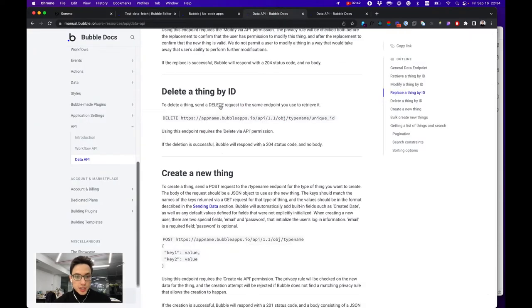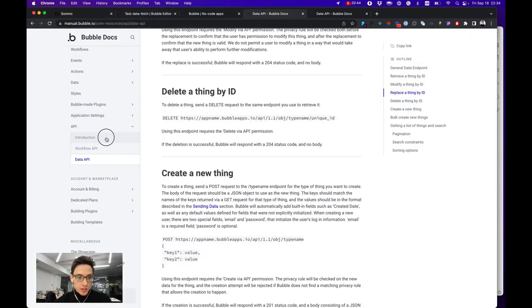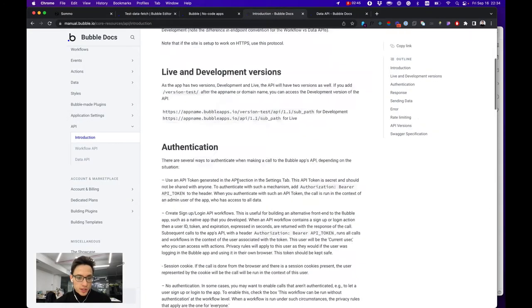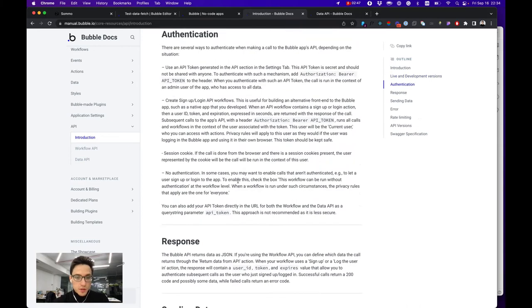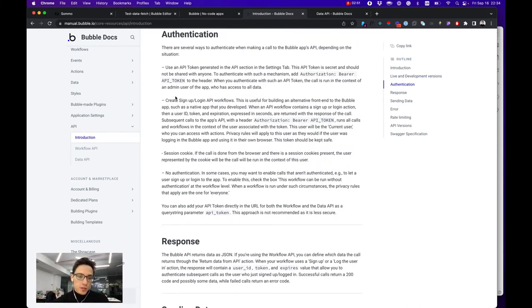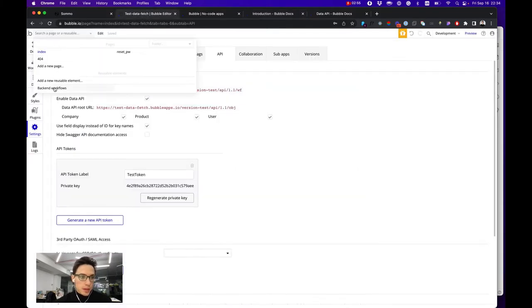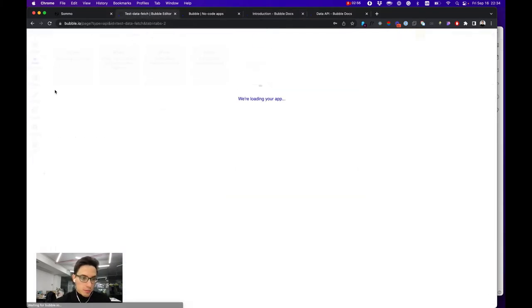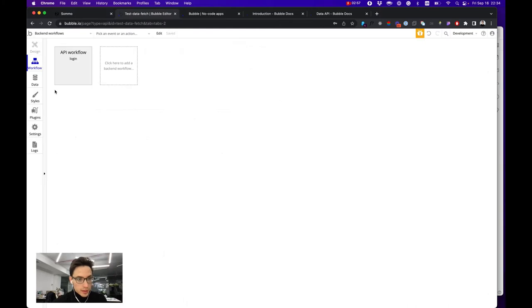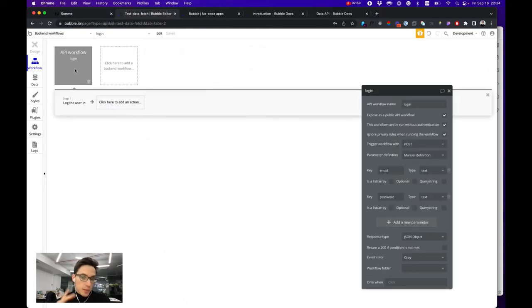Authorization comes in the introduction section where Bubble explains how to issue a user token, not just an API token for individual users. For that you would need to go to your Bubble backend workflows. That's why we activated them, and create API workflows.